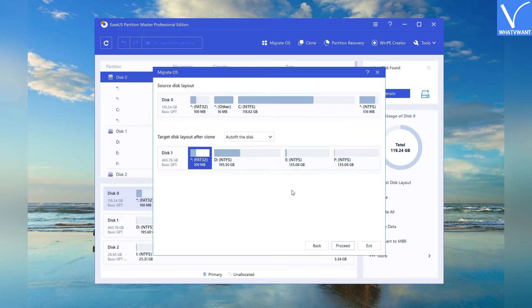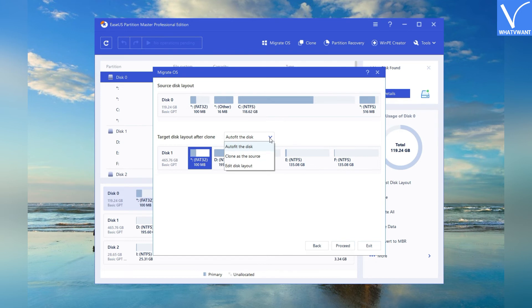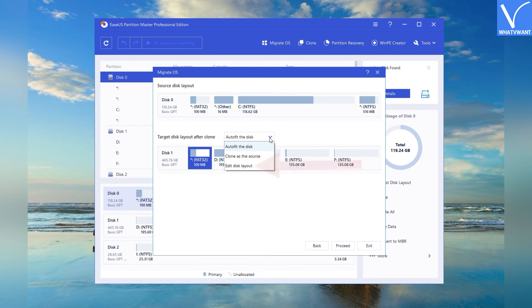Source and target disk layout will be displayed on the screen. Click on the down arrow beside the target disk layout. You will find three different options like auto-fit the disk, clone as the source, and edit disk layout. Select the one you want to customize the target disk layout.